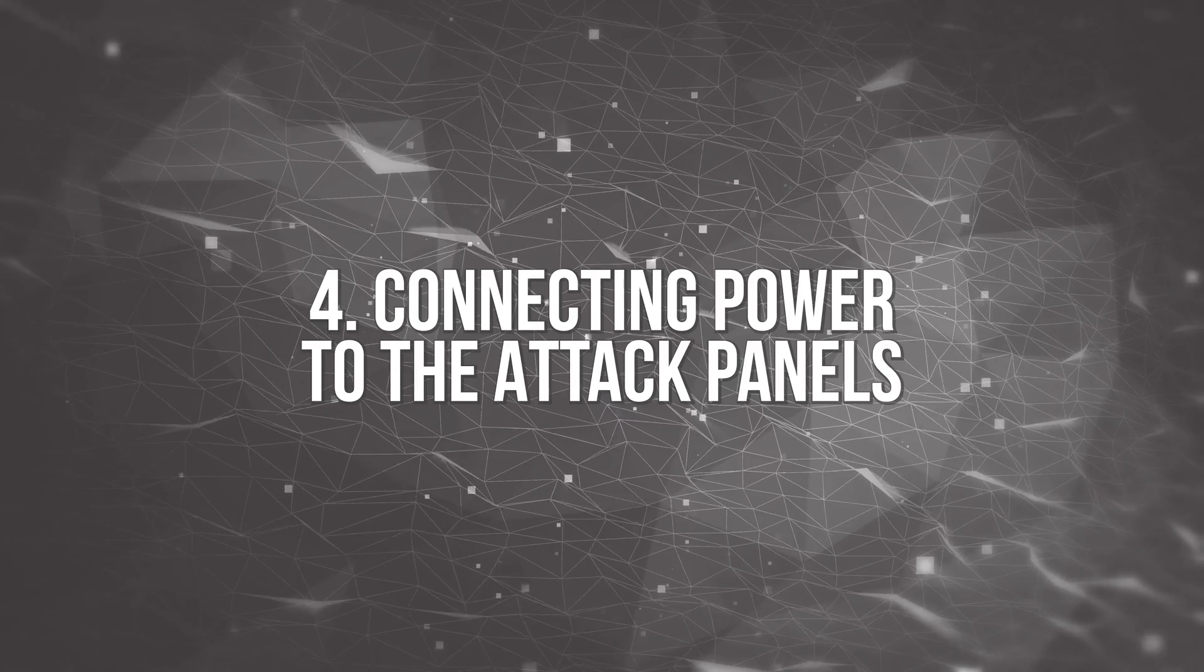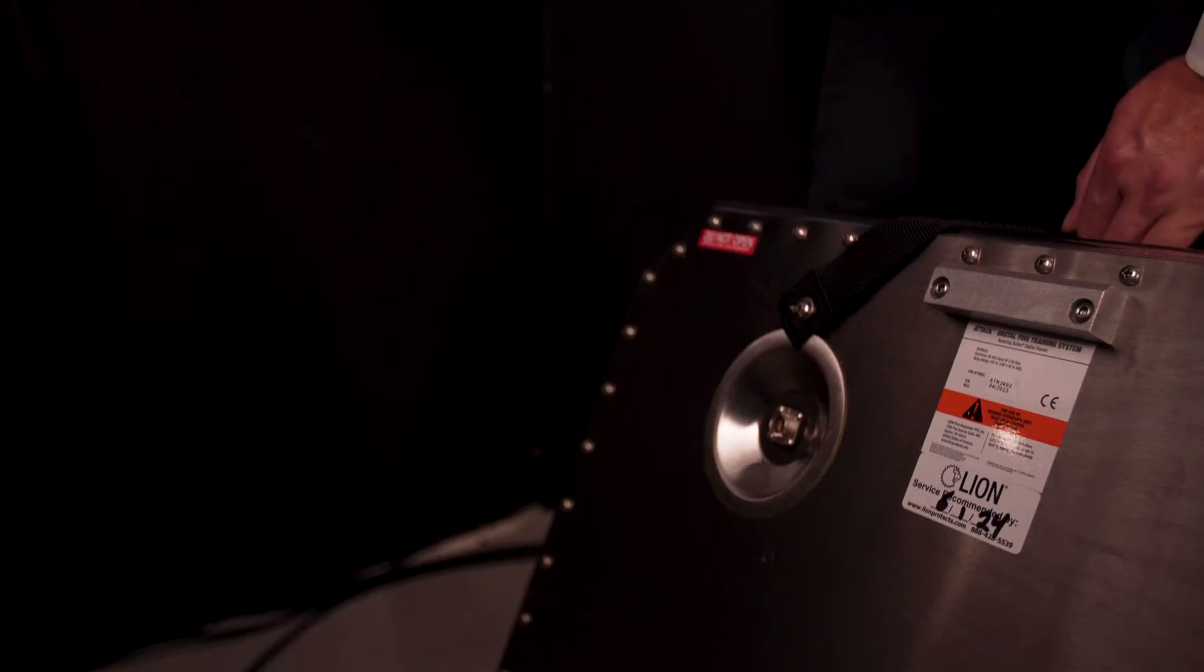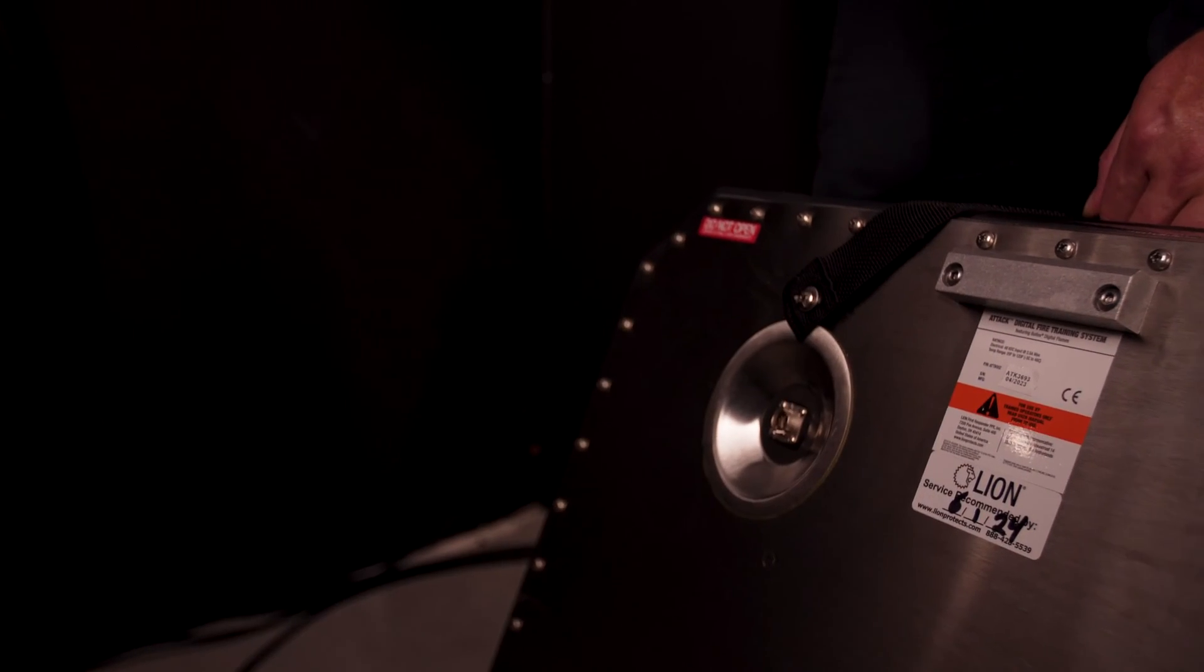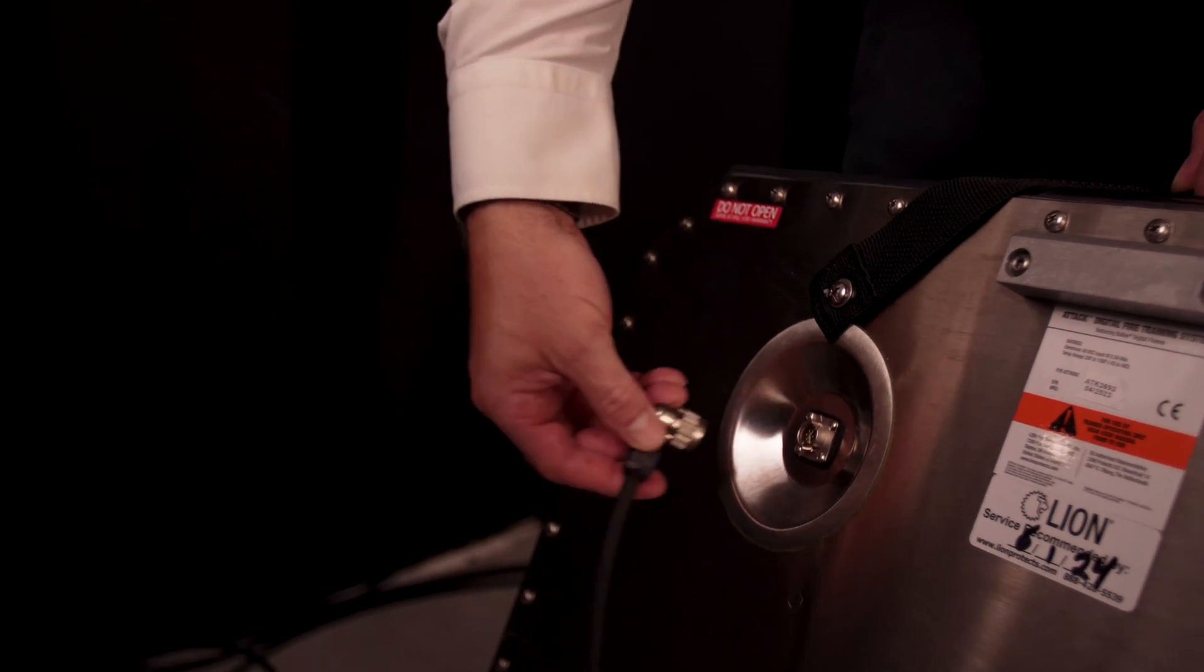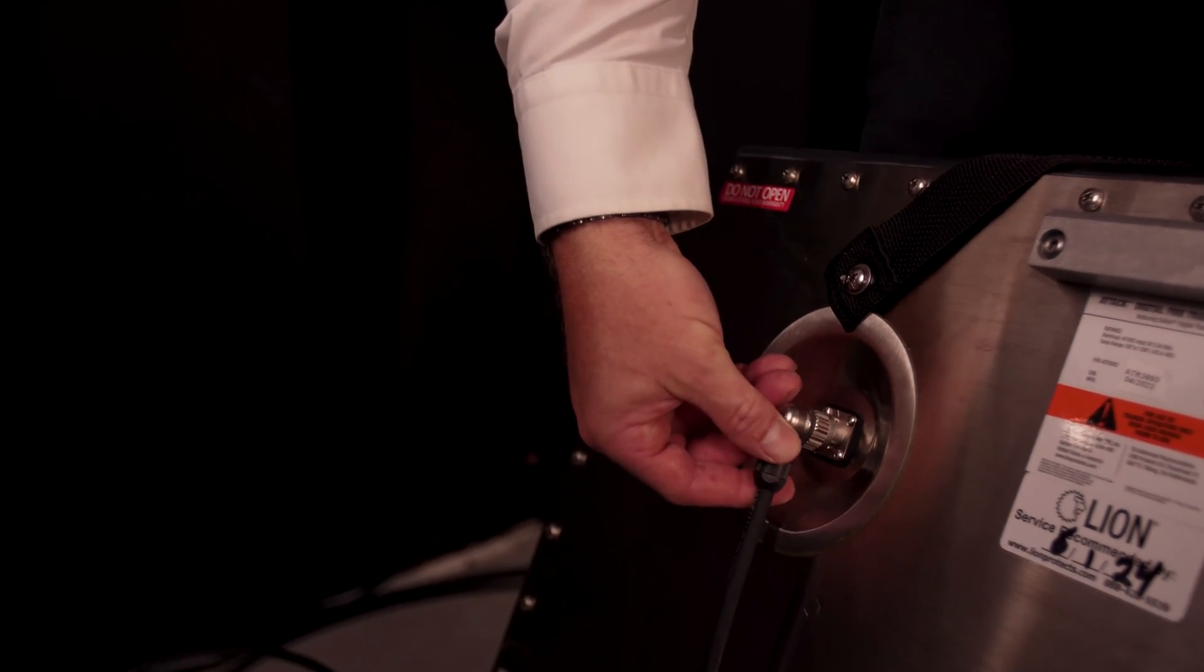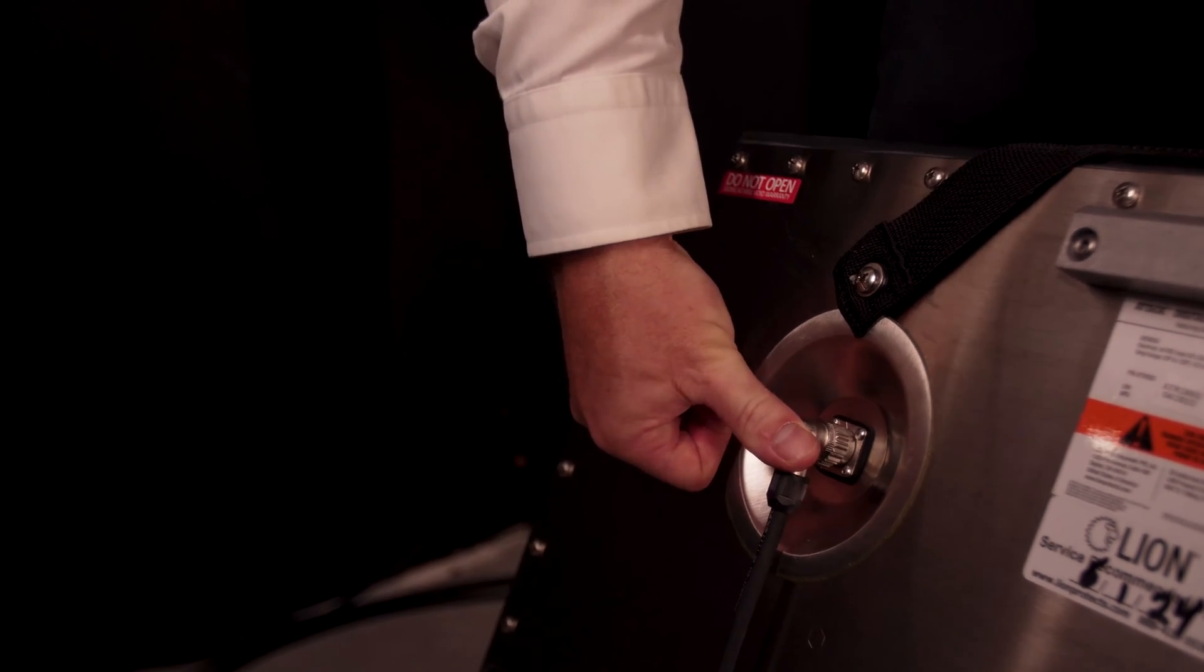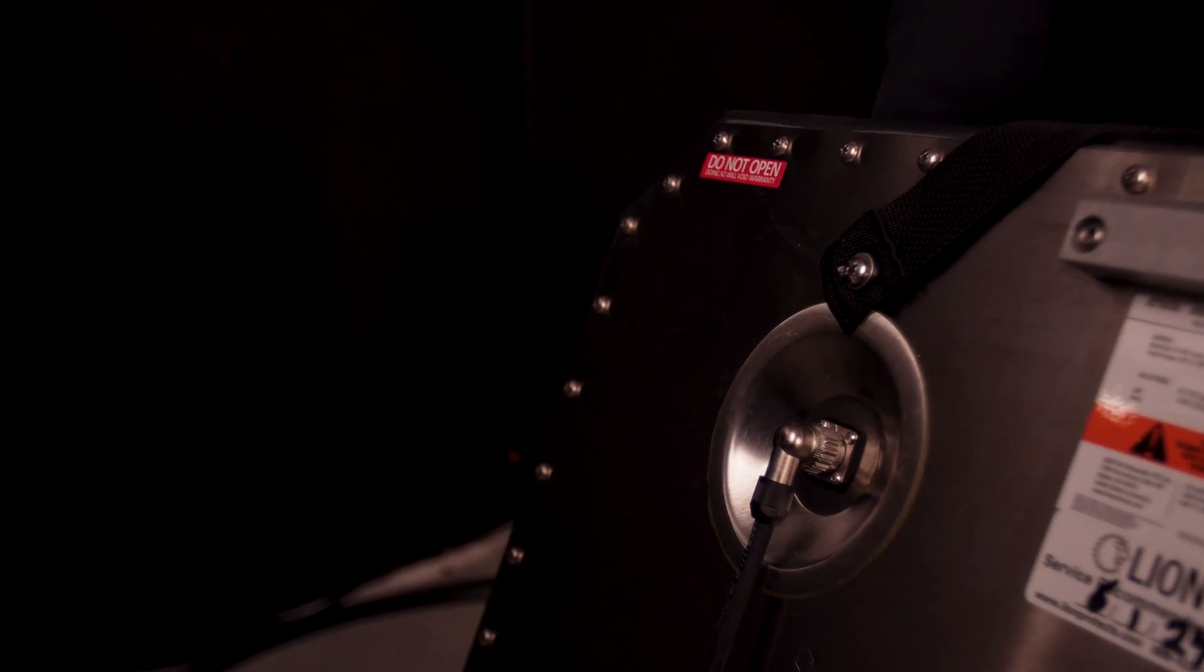Connect the power cable to the back of the ATAK. Align the triangle features on the connector and the plug. Push the connector into the plug. You will hear a click when the connector latches onto the hook.